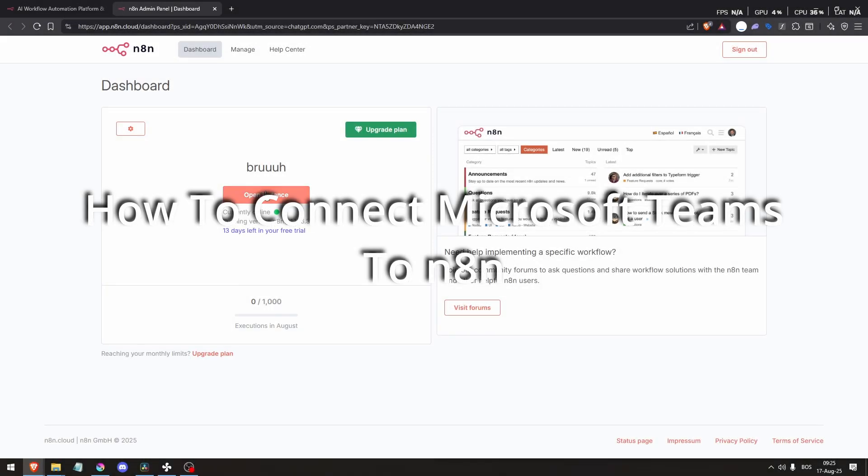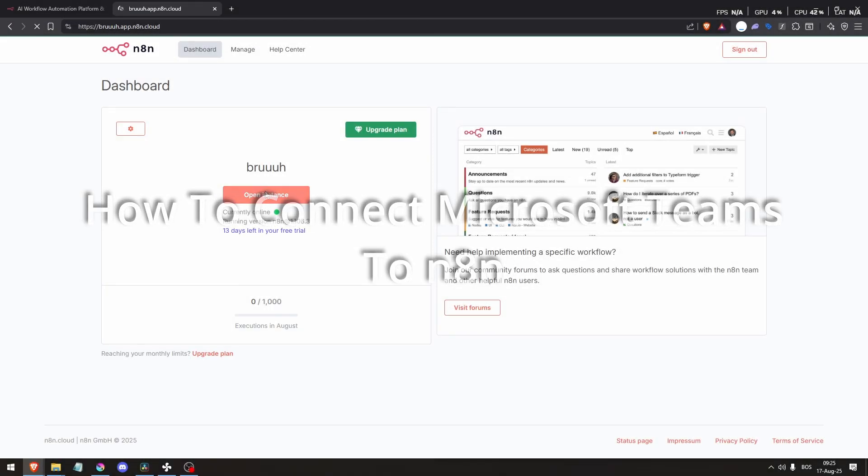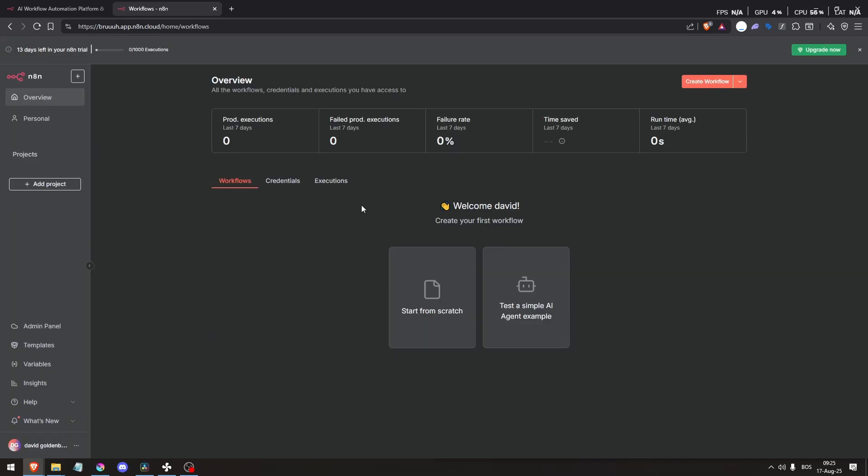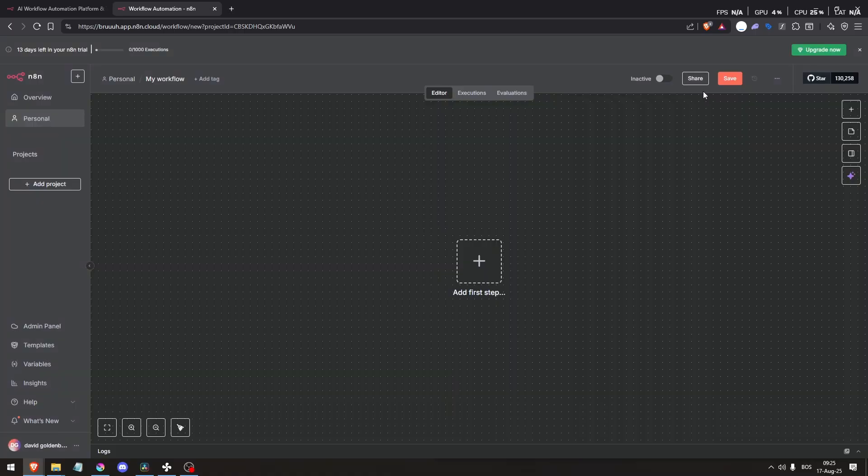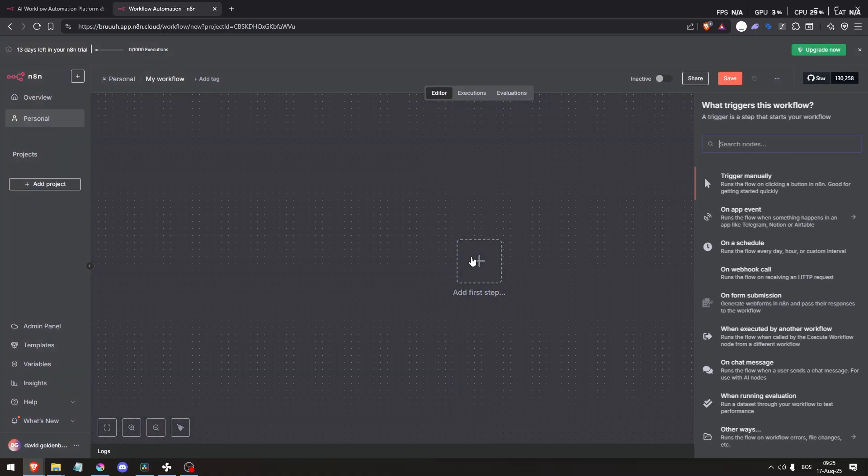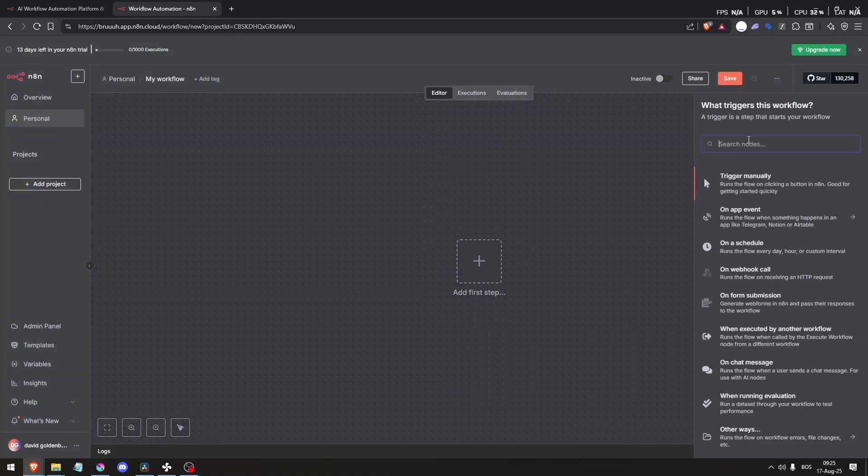How to connect Microsoft Teams to N8n. First, add a Microsoft Teams node to a workflow. In your N8n workspace, hit add workflow and then add a Microsoft Teams node as either a trigger or an action.